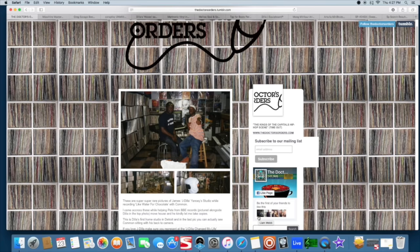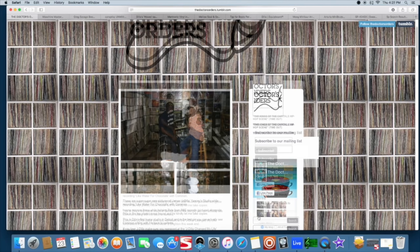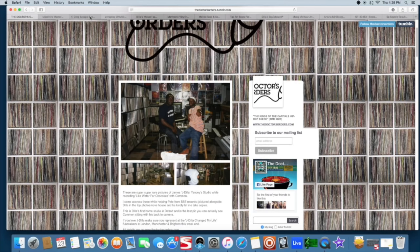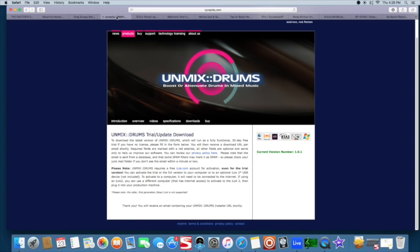Besides just the basic Dilla stuff, I'm going to go through some pretty cool tools and utilities that'll make creating these kind of tracks easier for you. The first one I got up is called Zynaptic Unmix. It's really hard to describe but essentially it isolates drums out of samples and also enhances drums in your mix, which is really dope.